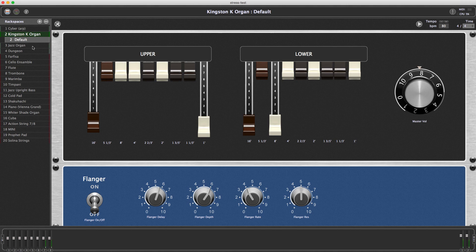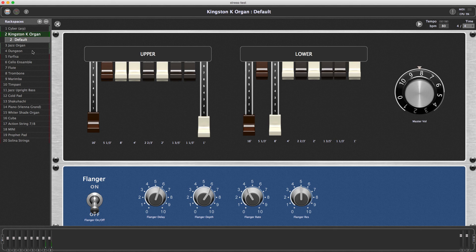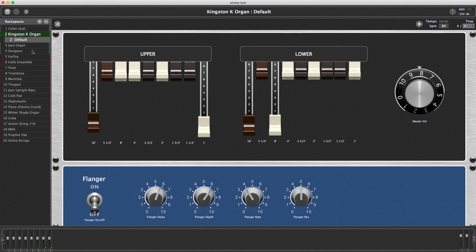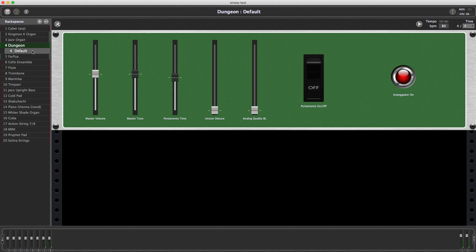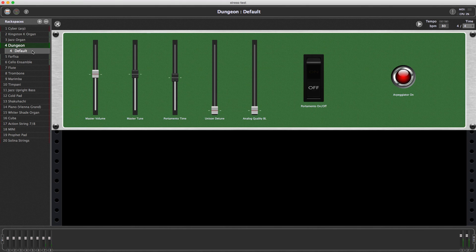When you switch these rack spaces, note how... I'll go to dungeon now, and note how Cyber, the first one, and probably the second one, are going to get unloaded. Geek Performer will load rack spaces five and six for Fisa and Cello Ensemble while I'm playing the dungeon. I'm playing the dungeon now, and look how it's already loaded.